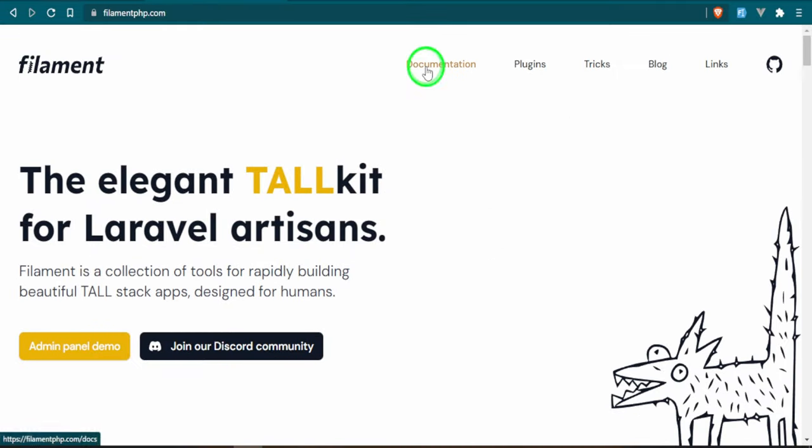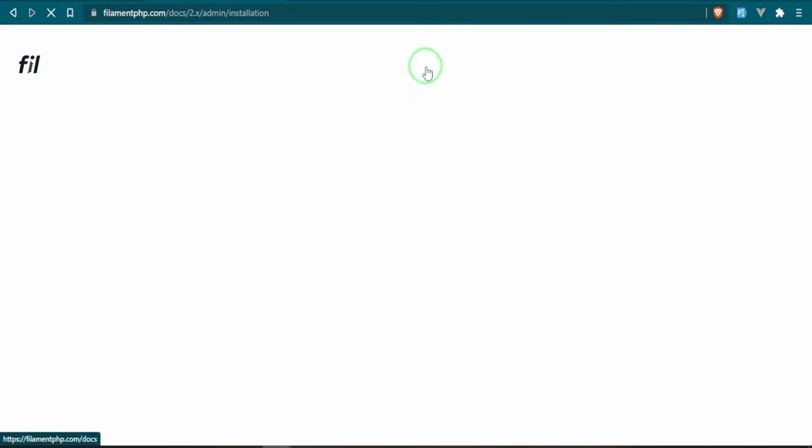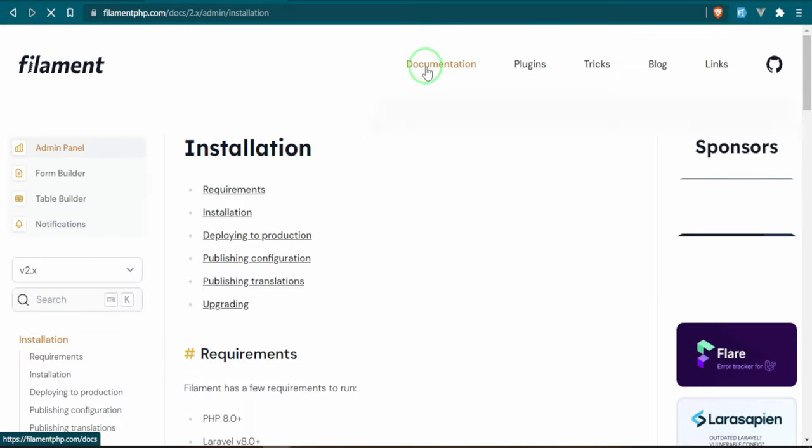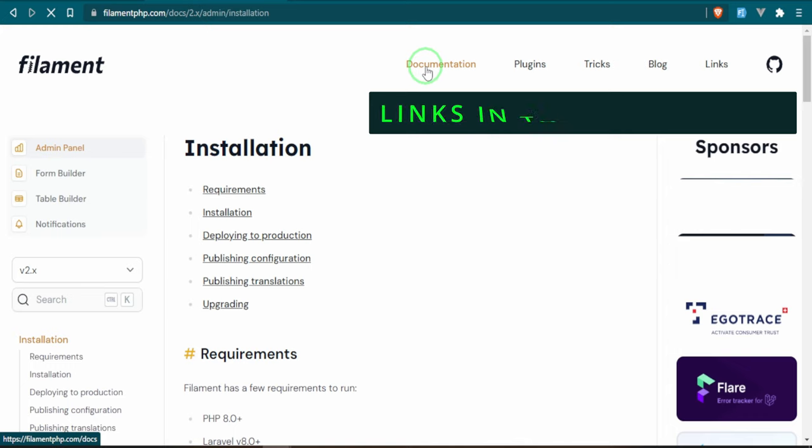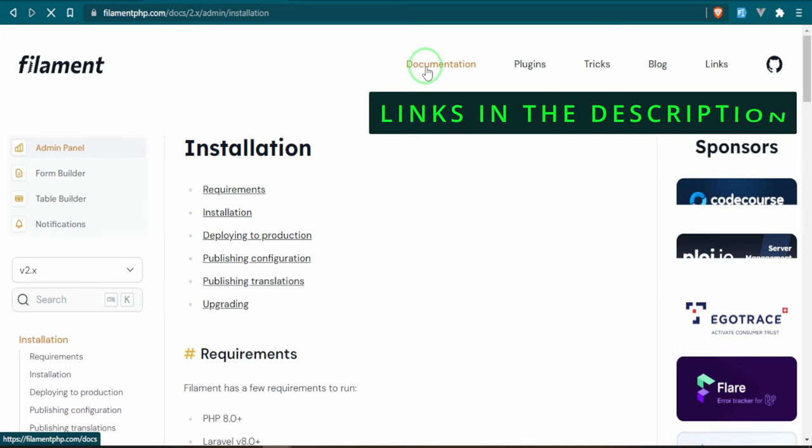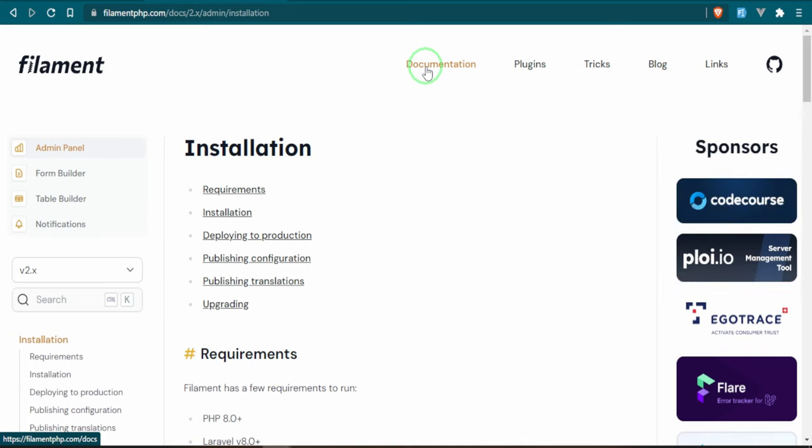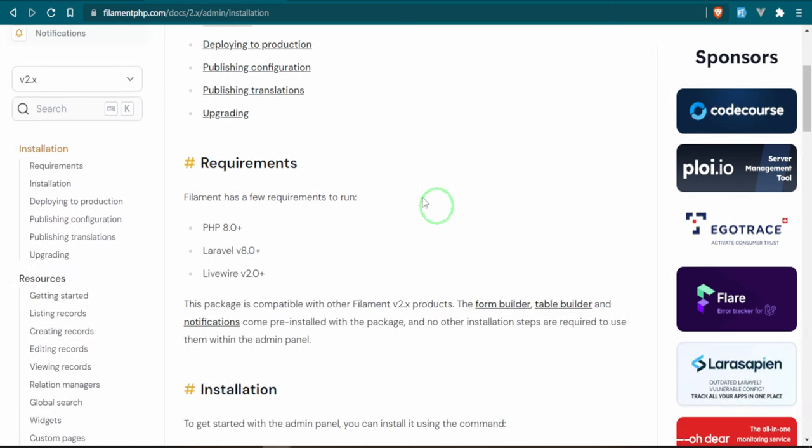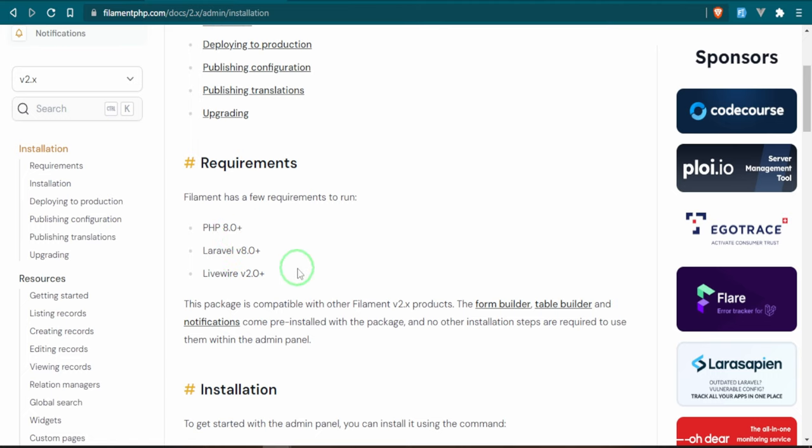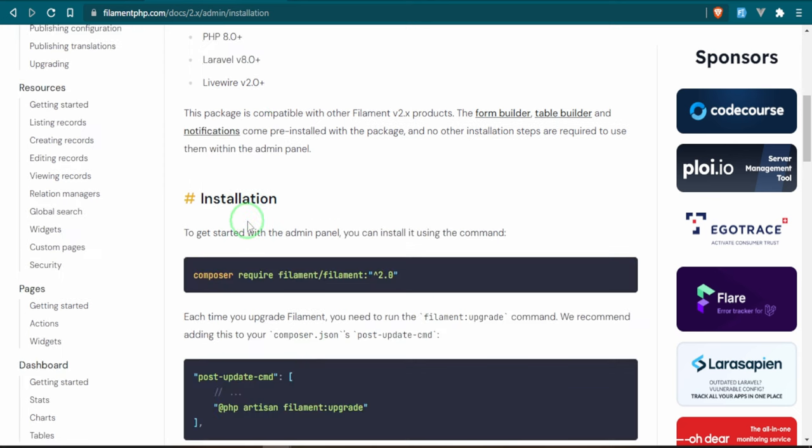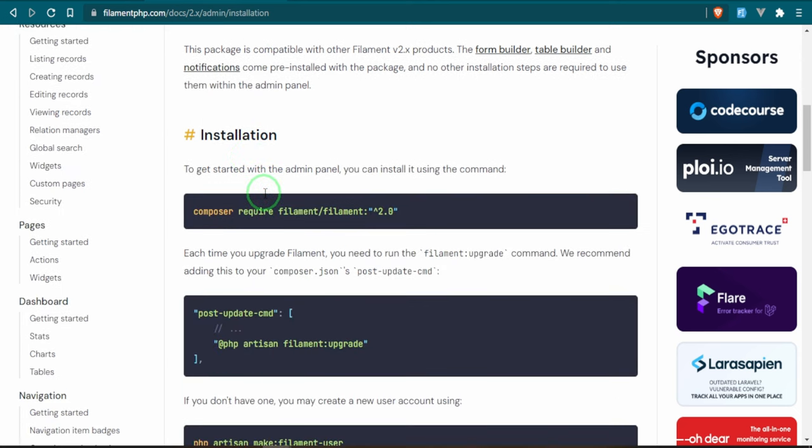Fantastic. We have our Laravel project set up and good to go. Now, if we go ahead and head over to the Filament documentation, I will be leaving links in the description and as a pin comment for everything that we're using today. So don't worry, you'll be able to find it there once the video has been posted. So the first thing that I want to do is I want to check the requirements. First, we need PHP 8.0 or higher, Laravel version 8.0 or higher, Livewire 2.0 or higher. And we've already checked that once we set up the project.